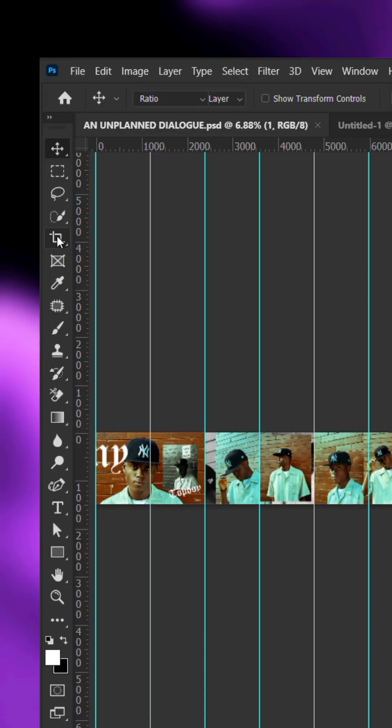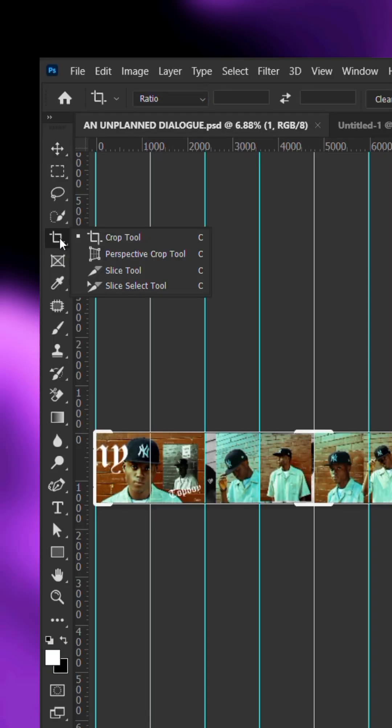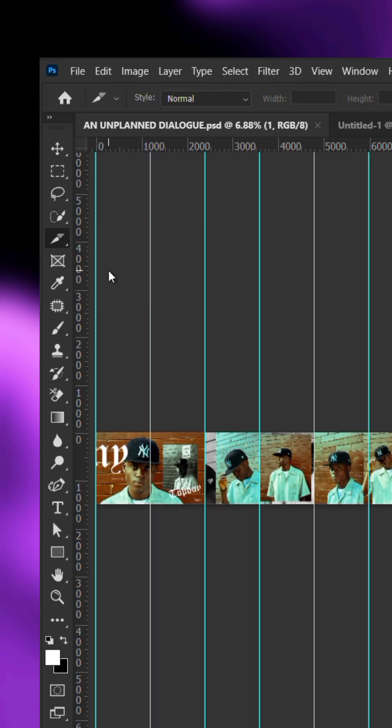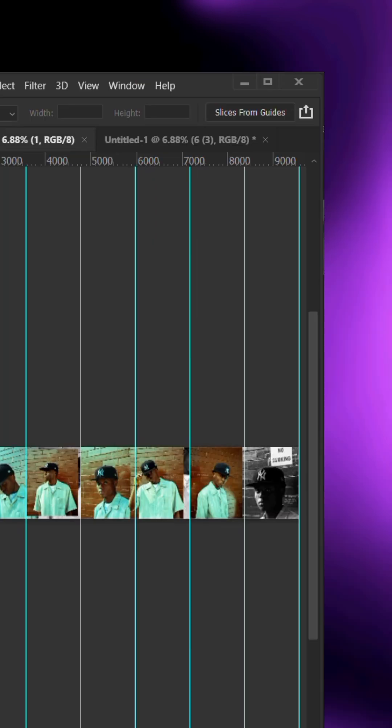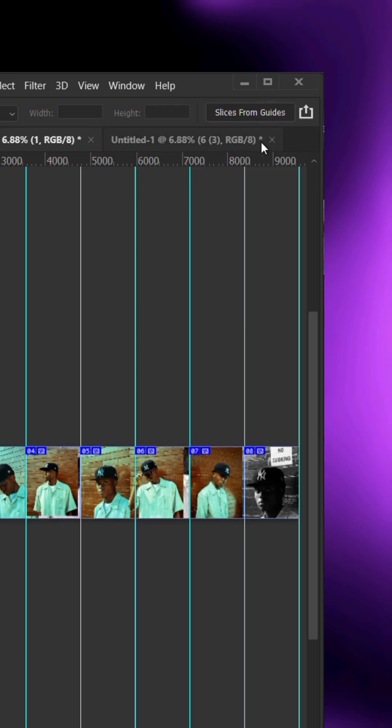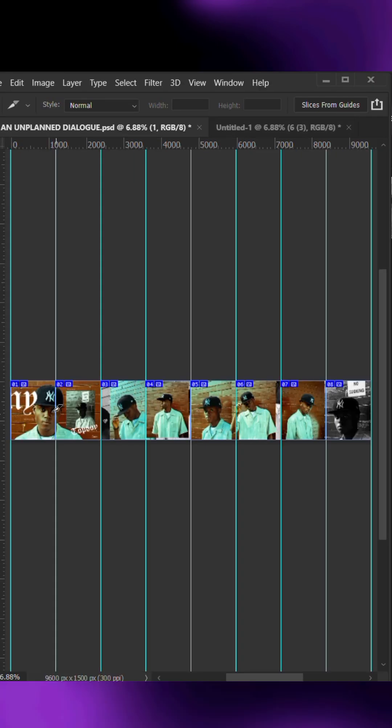select the slice tool. At the top, choose slices from guides. This will divide the canvas into 8 individual slices.